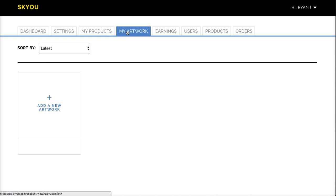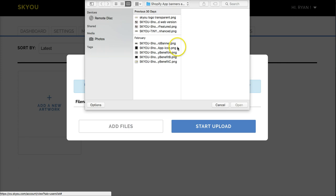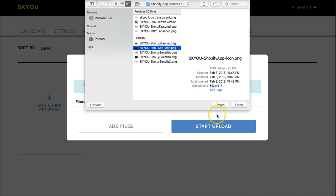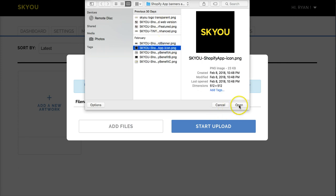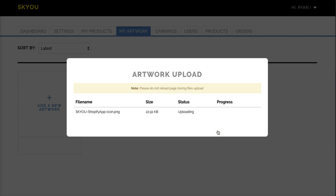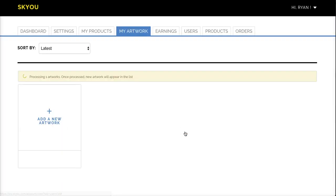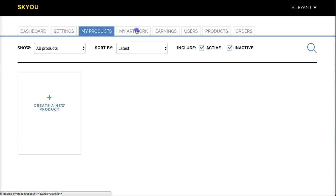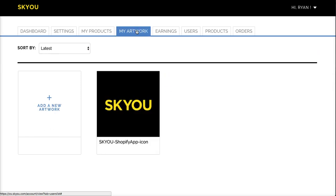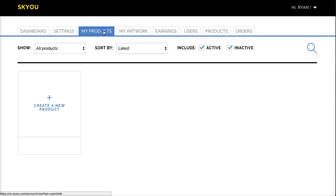This is the My Artwork tab, where you'll add artwork. We'll do a quick one just as an example. Once you've added some artwork, you can go ahead and create some products.